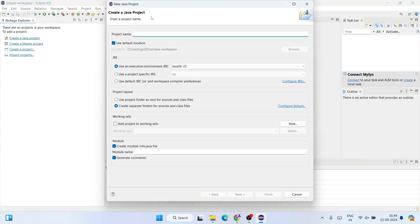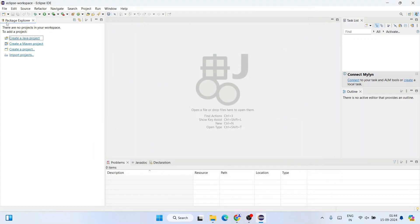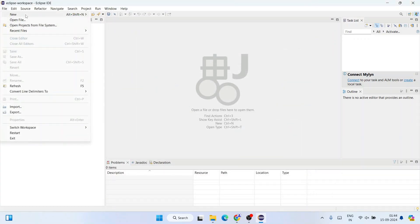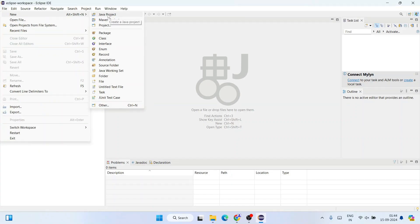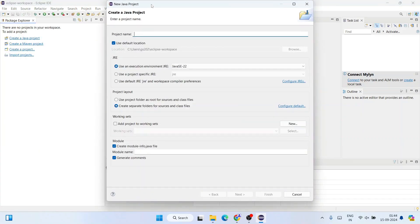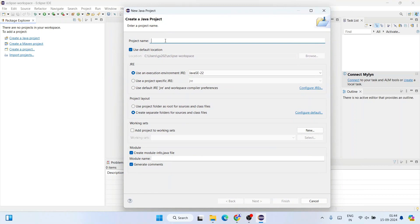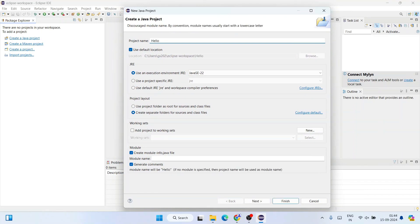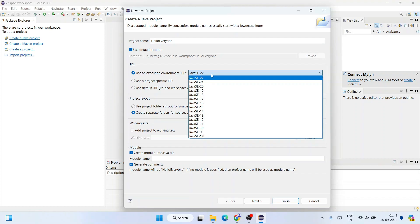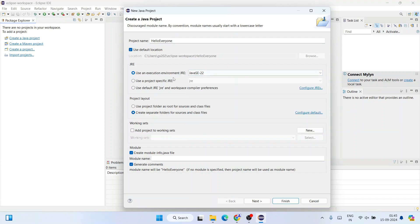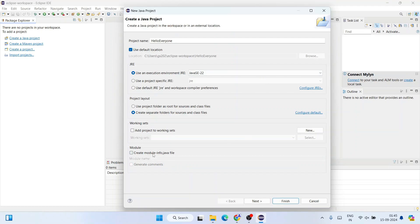From this interface you can create a new project by clicking 'Create a Java Project', which opens the Create Java Project window. Alternatively, go to File > New > Java Project to open the same window. Here you need to give your project a name — let's name it 'HelloEveryone' and keep all other settings as default.